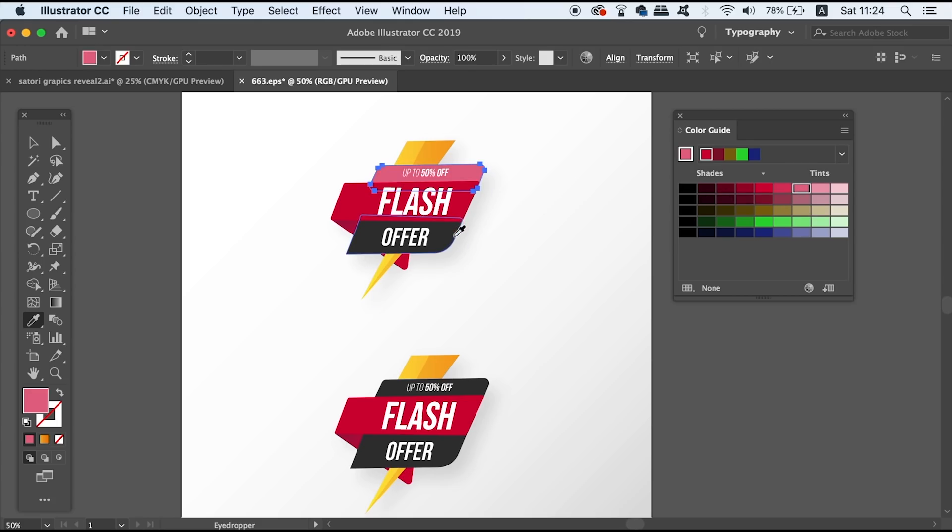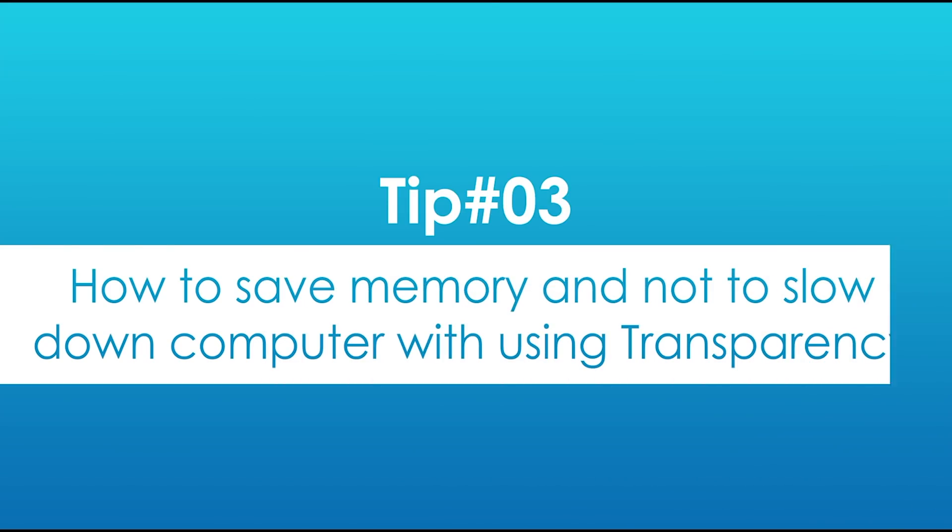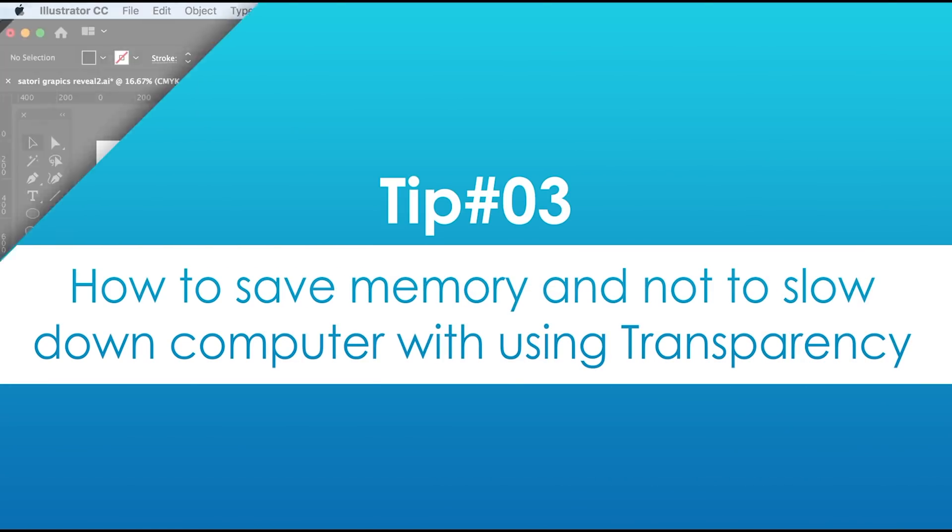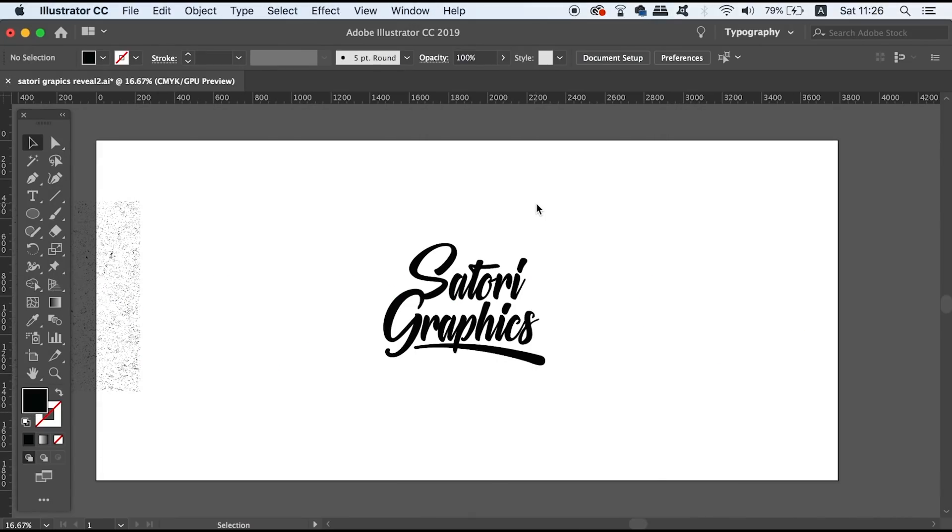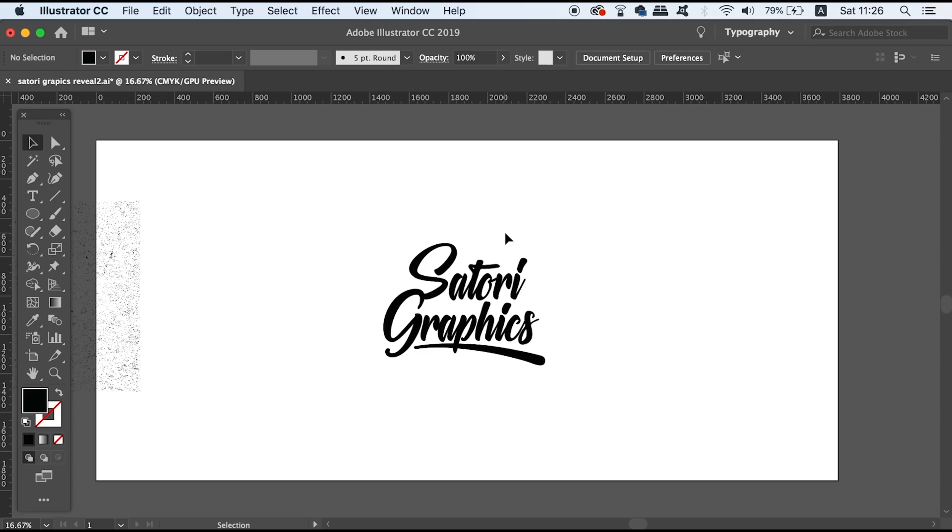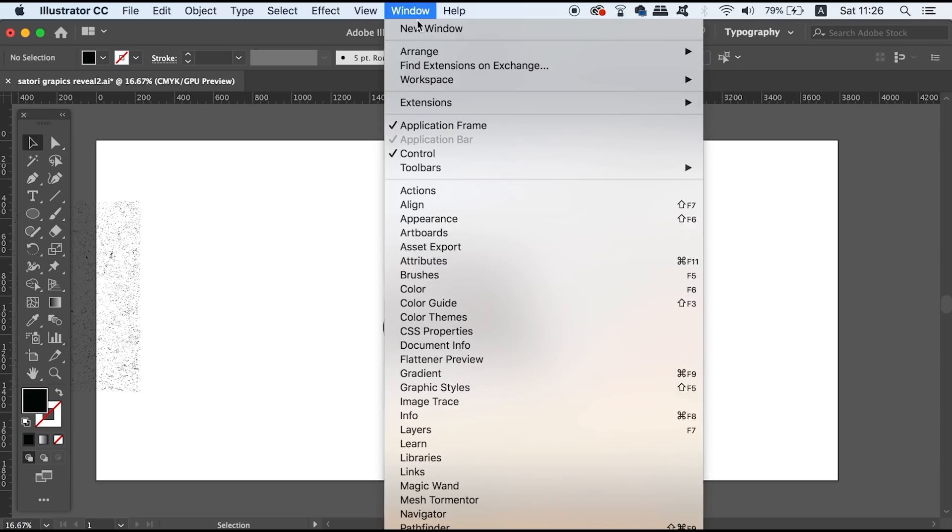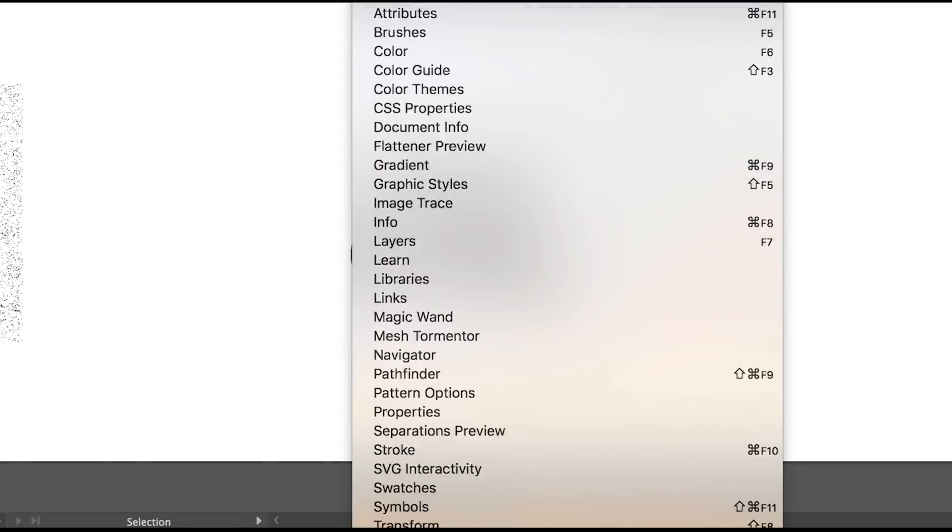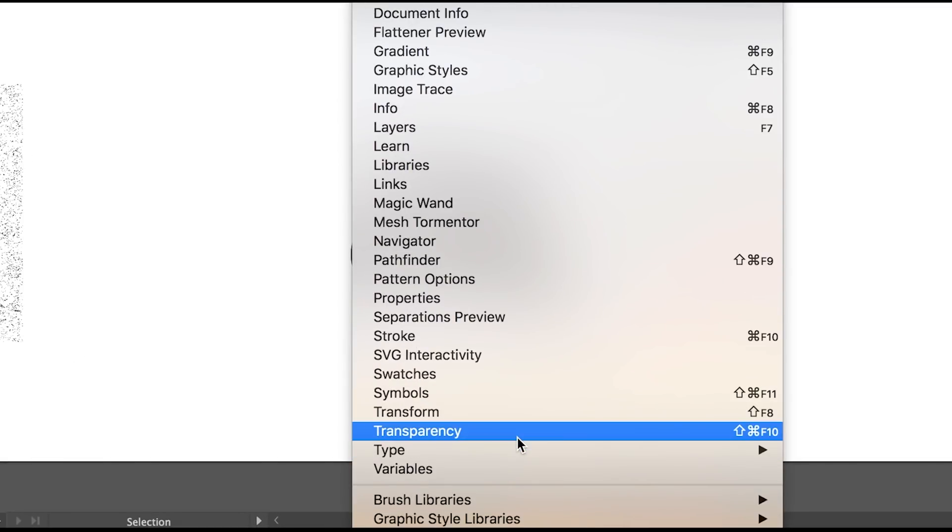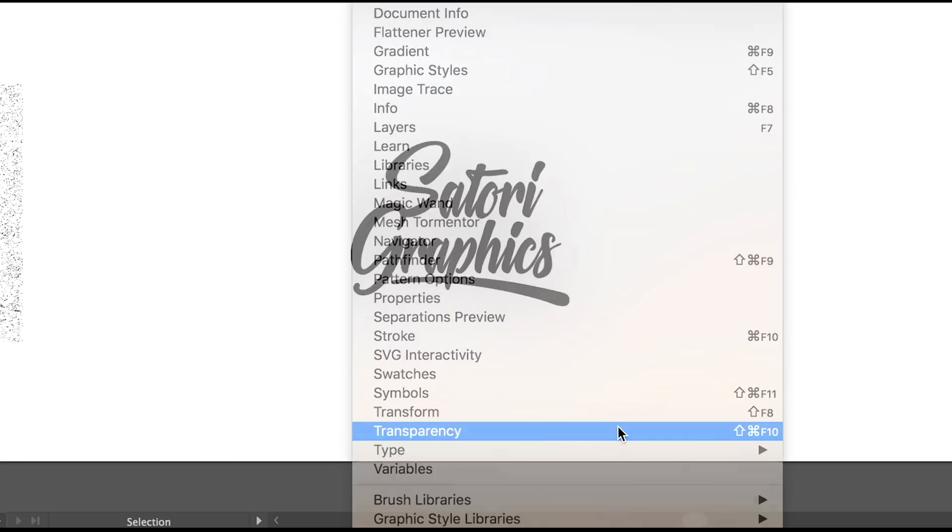Next I'm going to show you how to save memory and also how to not slow down your computer when using transparency effects. So here's my logo and I'm going to add a grunge effect to it in the transparency window and it's actually going to really slow down my computer. So let's go ahead and open up the transparency window to demonstrate what I'm talking about.